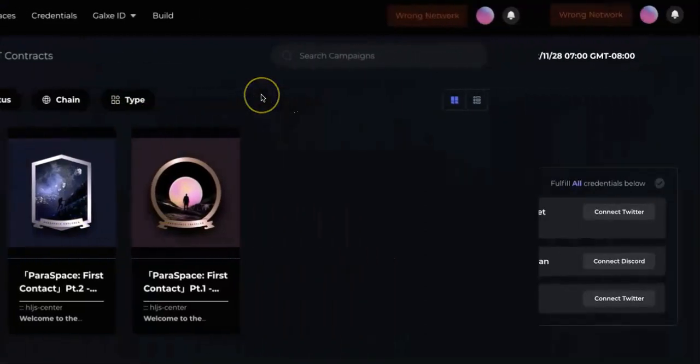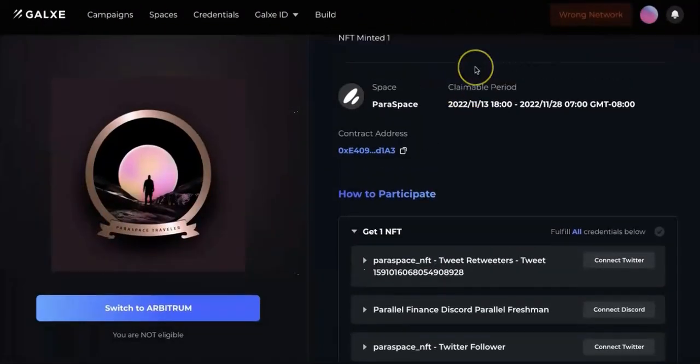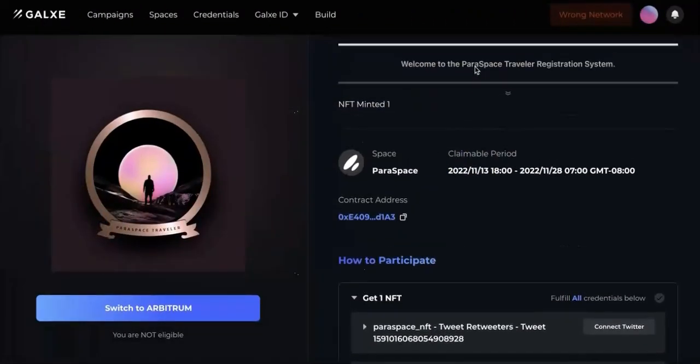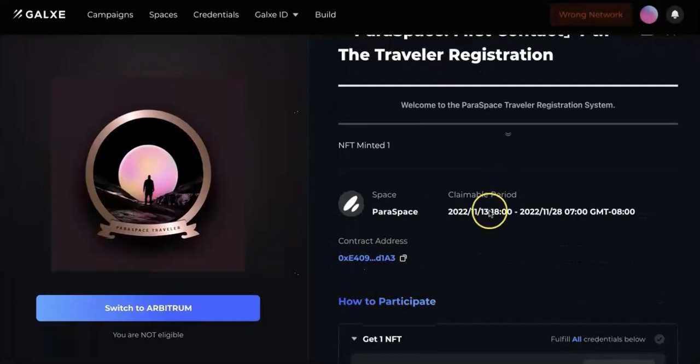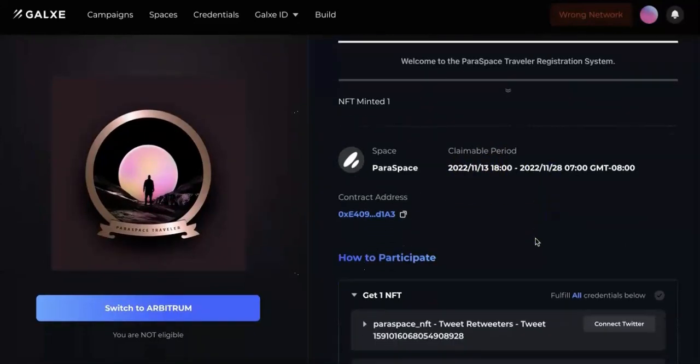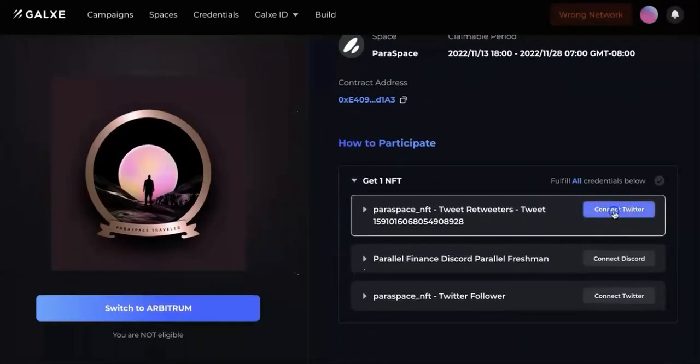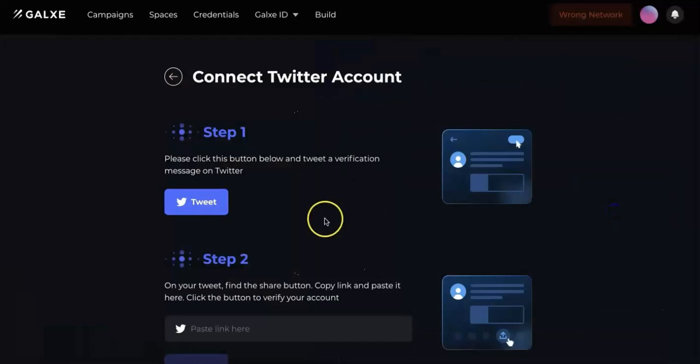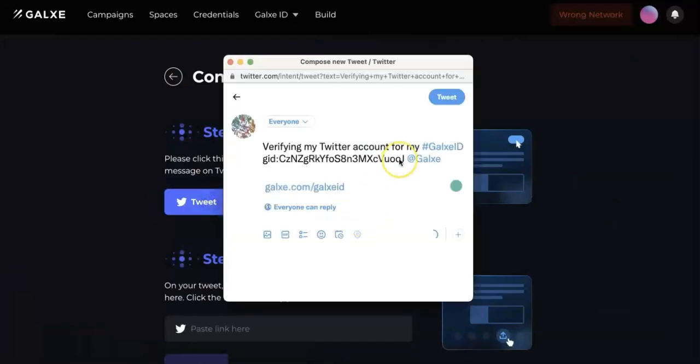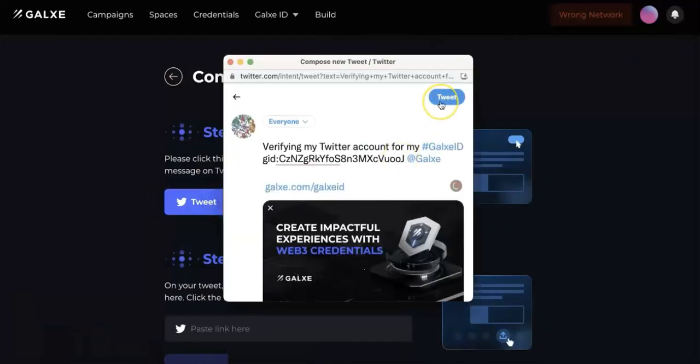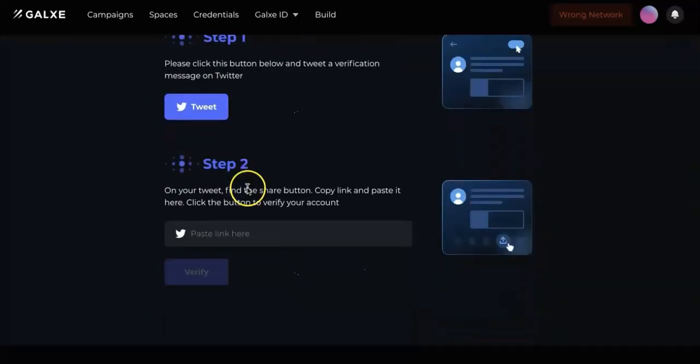The first two are unlimited. All of you should be able to mint and get the NFT. What you should do is, let's say, the first one is connect to Twitter and make a tweet. Just go ahead and tweet that. It should be easy. The first two are quite easy, both of them.